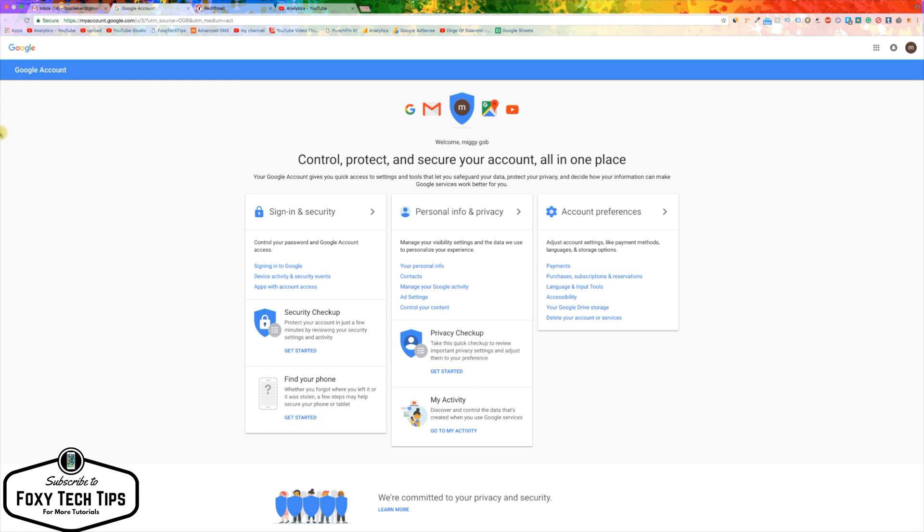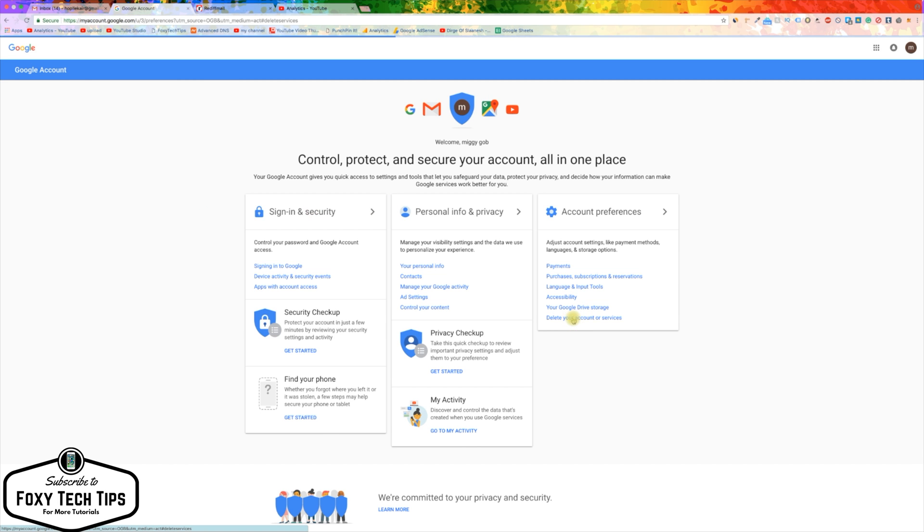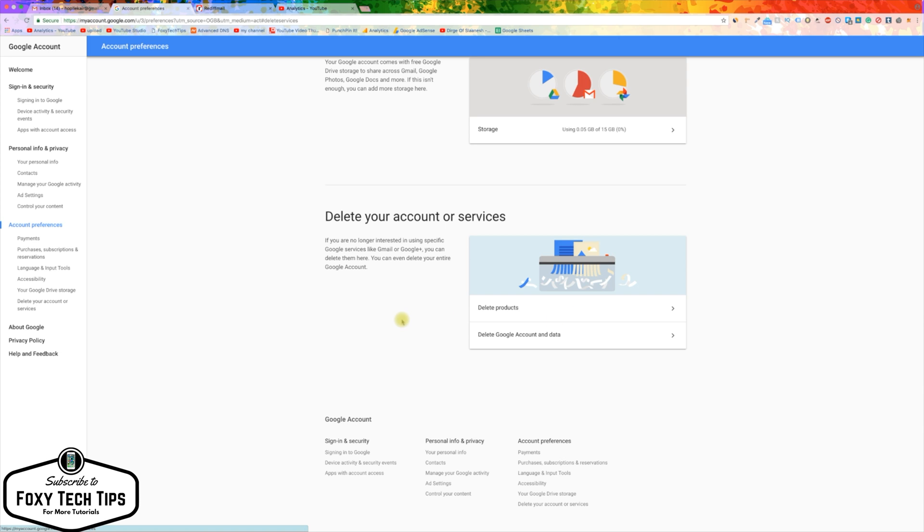On your Google account page there is a link called deleting your account or services, click on that. On the next page, click on delete Google account and data.